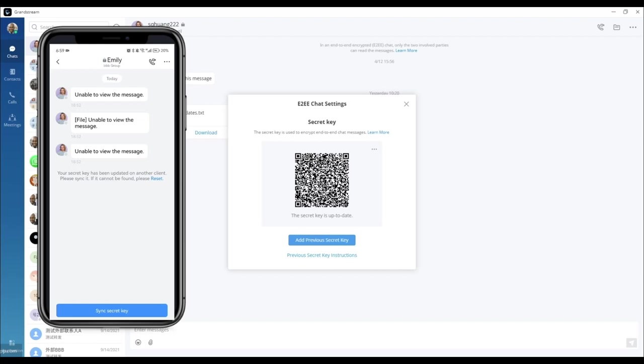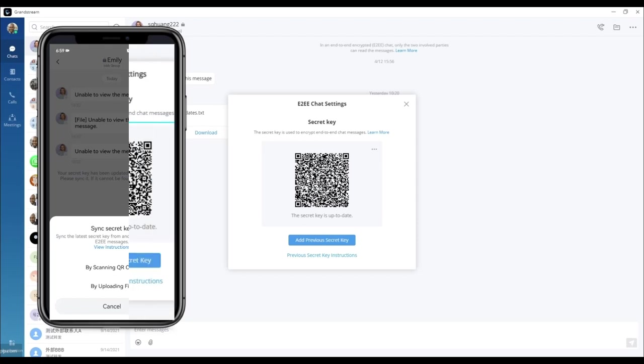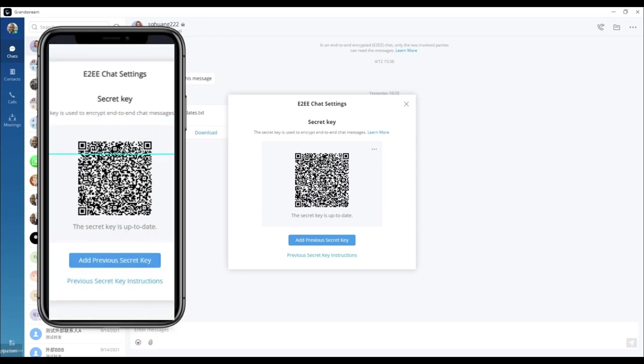You can either export the secret key to a file and upload it to the new device, or you can scan the QR code using the Wave mobile app.